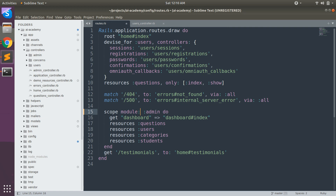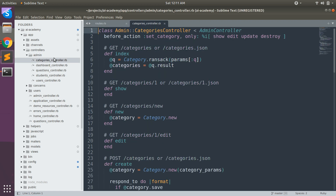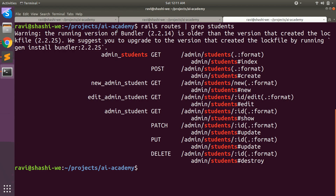There is one more alternative to namespace routing if you want to remove the admin prefix from your routes. You can simply use scope module. Now if you use scope module, the admin prefix will be removed from your routes, but you still need the controller organized in the admin directory inside app/controllers, and your controller must still have this namespace or module name as a prefix. Let me show you — clear the console.